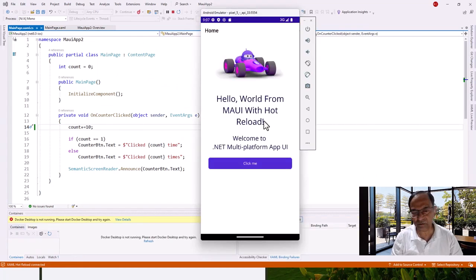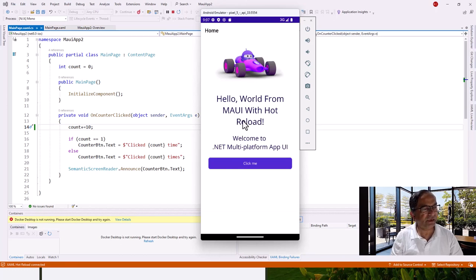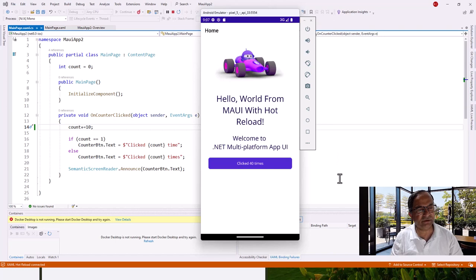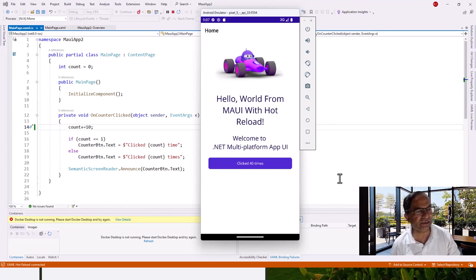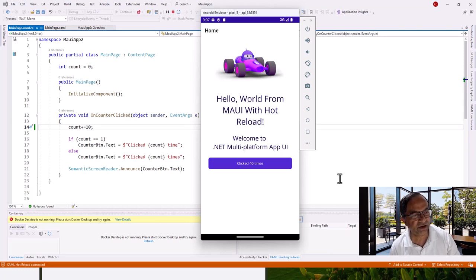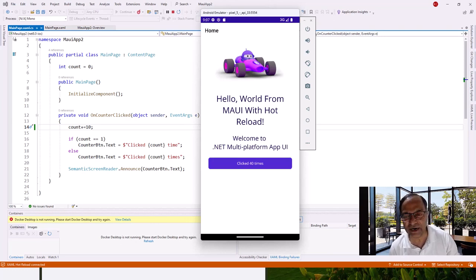Okay, so it has come - hello world from MAUI with hot reload. And click me, click 10 times, 20 times, 30 times. Yay! So our application is now running on an Android device, actually Android simulator, but we can port this application to run on actual Android smartphone, you know Samsung smartphone.